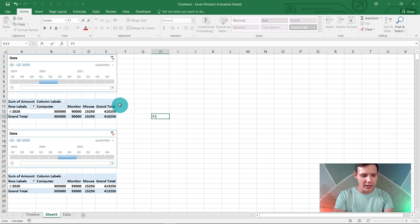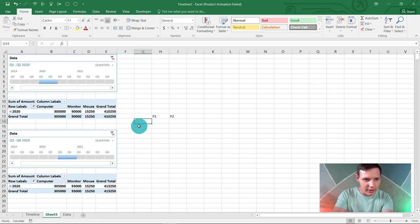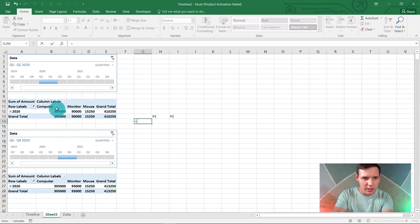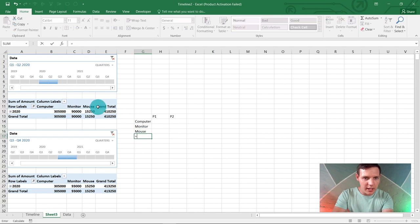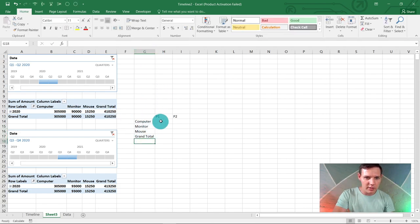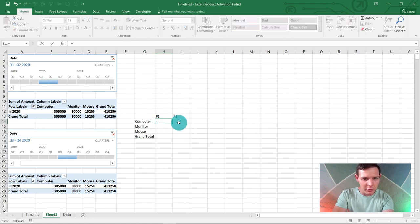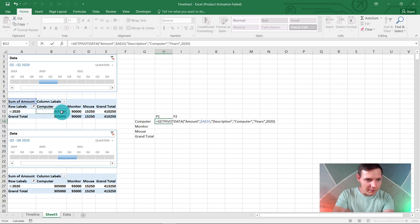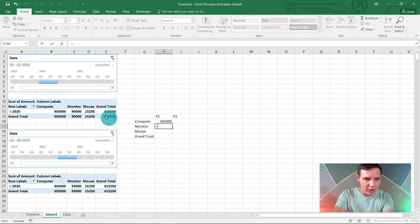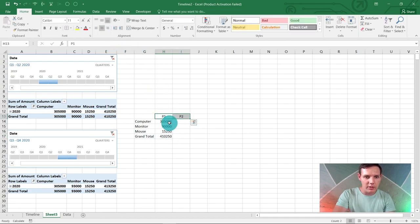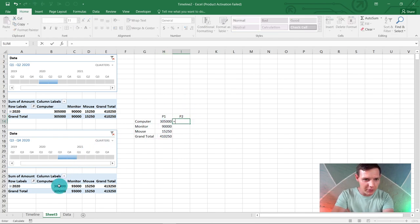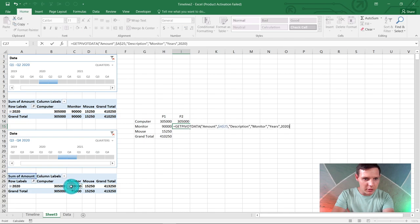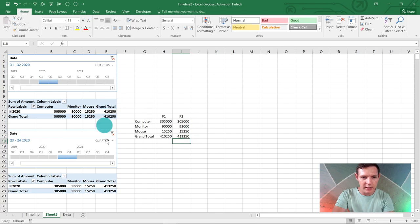We know we're selling computers, so here in G14 you say equals B11—that will give us computer. Same with monitor, mouse, and grand total. Now we've got those results here. In P1, in H14, I'd like you to say equals B12—that's the computer line item. For monitor it's the adjacent one, for mouse and grand total as well. I'm just going to center these results. The same for P2: computer, monitor, mouse, and grand total—just equals and reference.